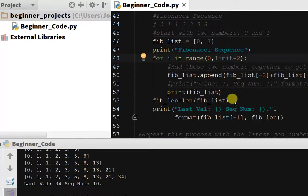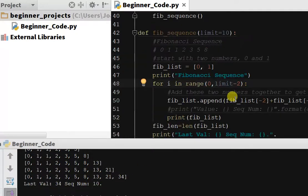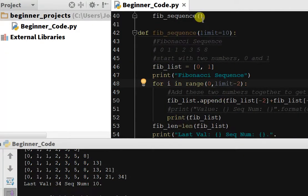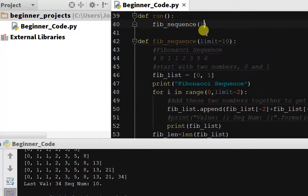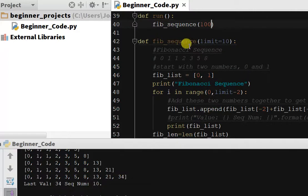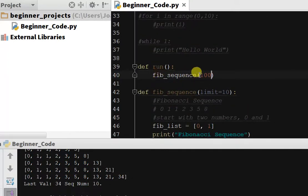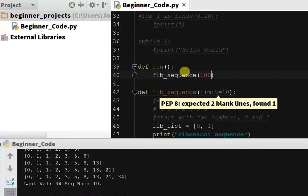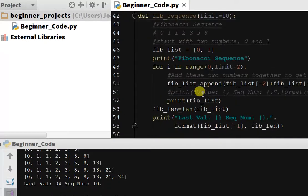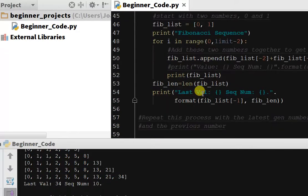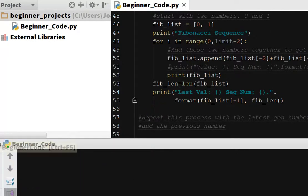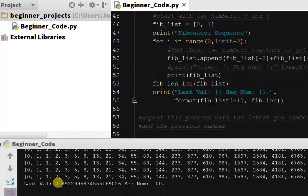So that shows the power of putting this inside a function because say we wanted to know the 100th value in our Fibonacci sequence. If we pass to our function the argument limit 100 to override the limit 10, we will get a value of our hundredth sequence number. So let's see what that is. It's probably going to be a pretty large number.